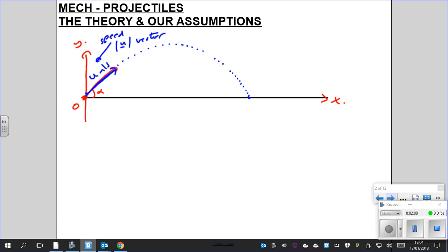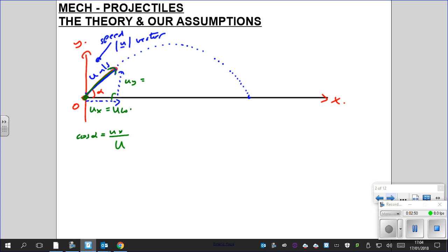How do we deal with a problem at an angle rather than just up/down or left/right? We split the speed into horizontal and vertical components, just as in your assignments. There's a horizontal velocity component and a vertical one. Since this is a right-angle triangle, just like resolving forces: cos α = ux/u, so ux = u·cosα, and uy = u·sinα. The component next to alpha is cosine and the one opposite is sine.